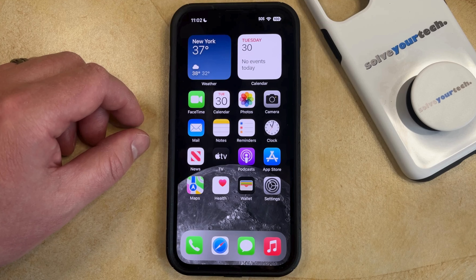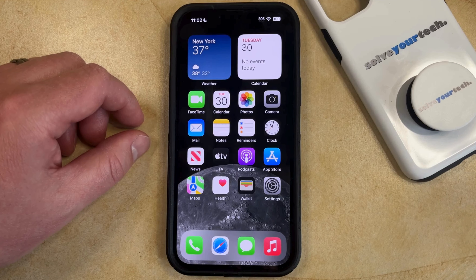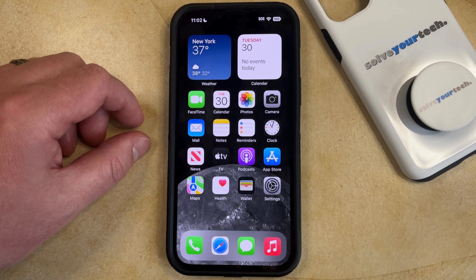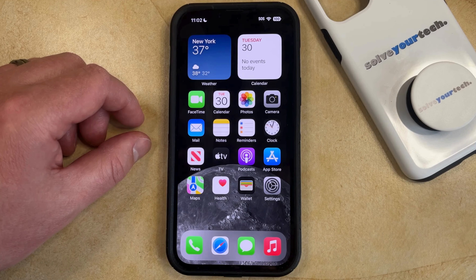It's likely that you've discovered that your iPhone screen will turn off after a certain period of inactivity. This means that if you've been reading something or you've been interacting with your phone without touching the screen, then it's possible that the screen is going to go black even though you're still using it.